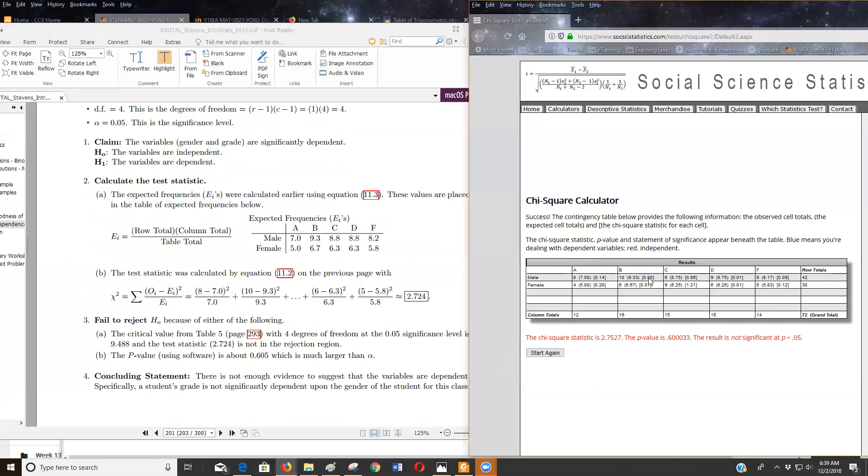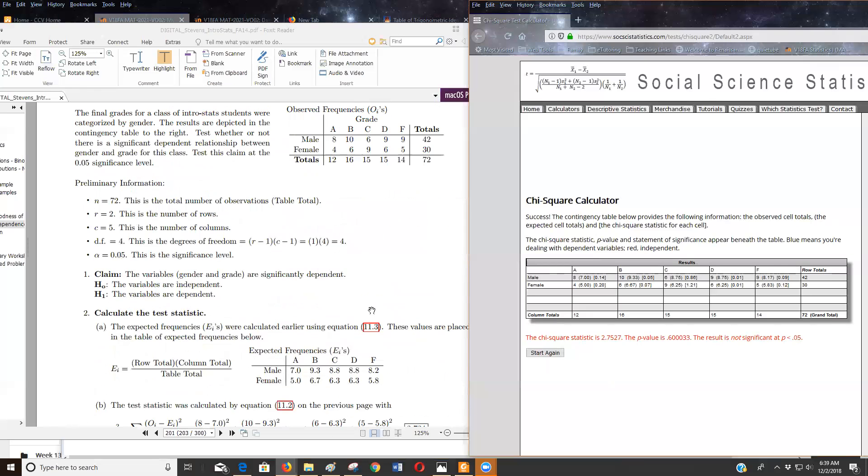Okay. So hopefully that helps you use this applet for these chi-square tests for independence.